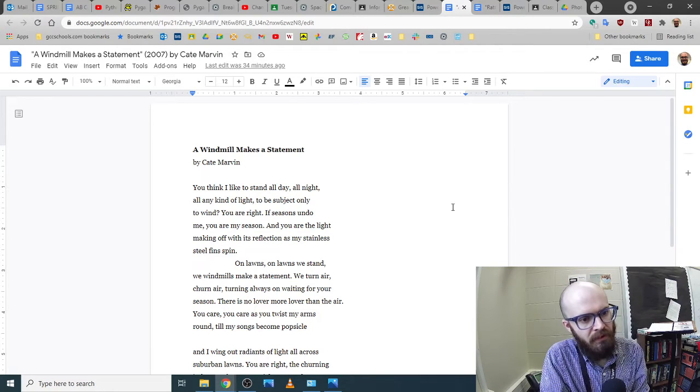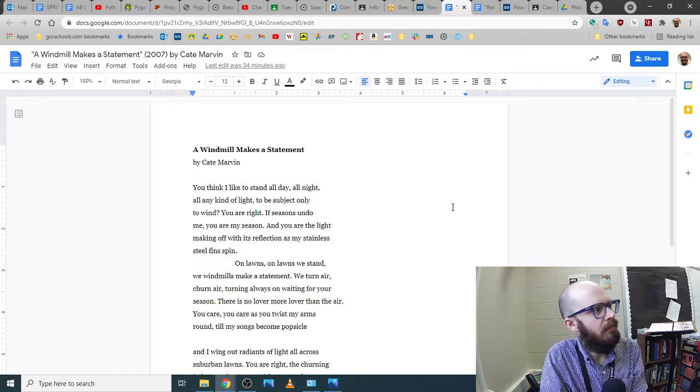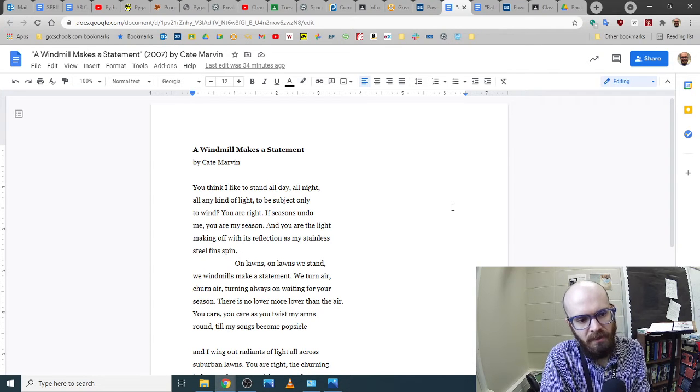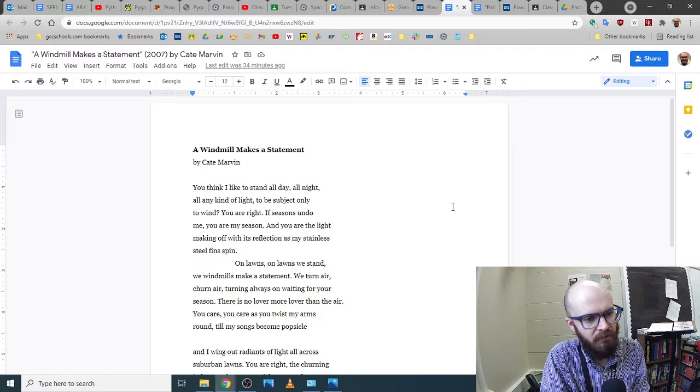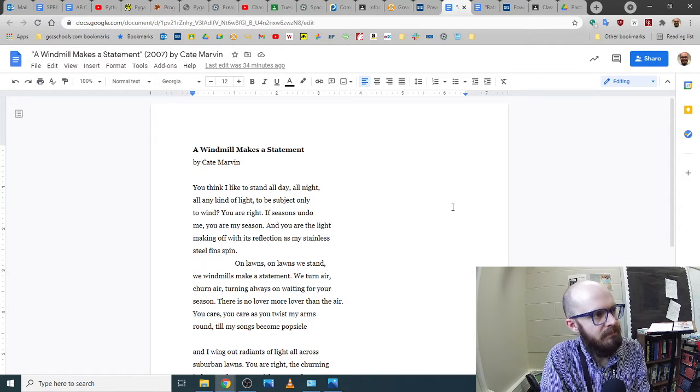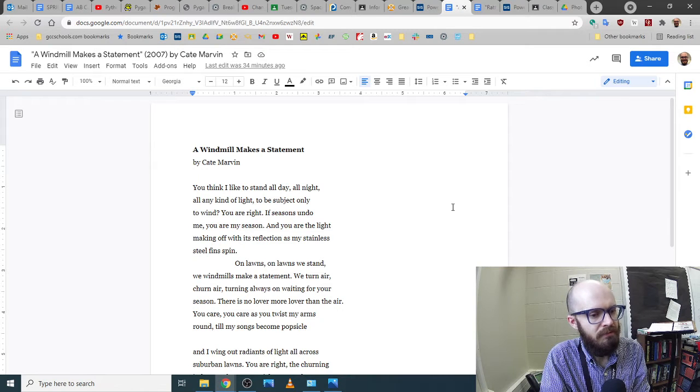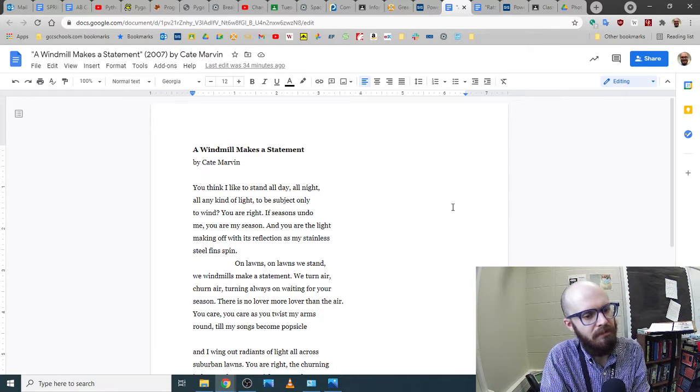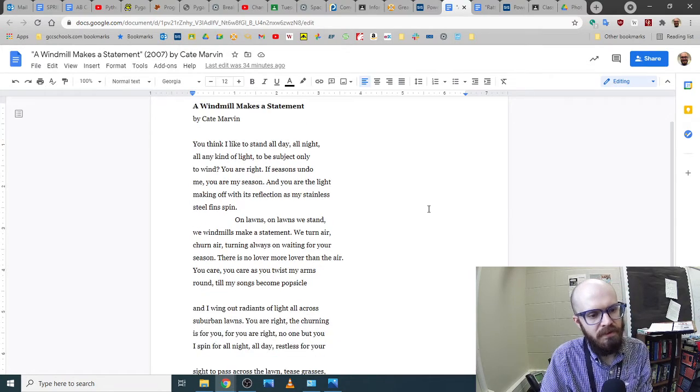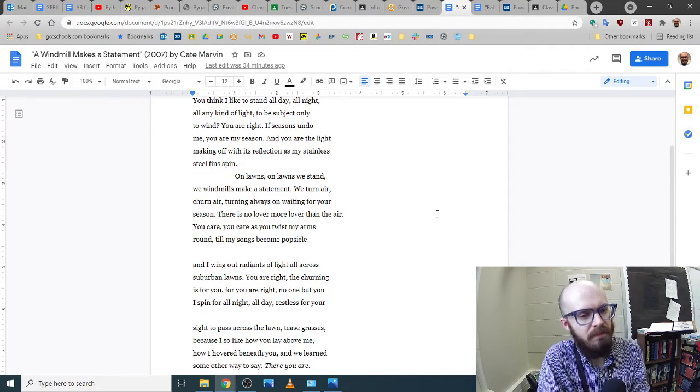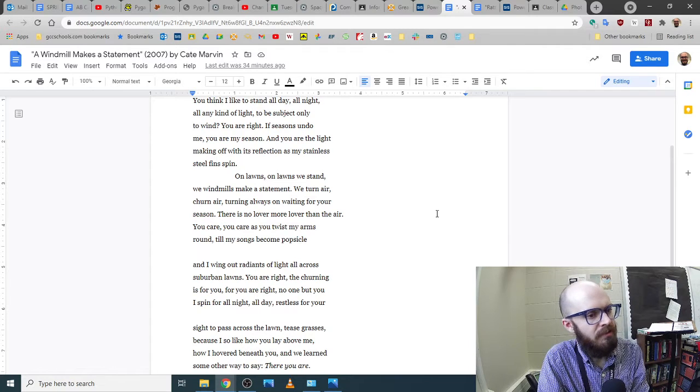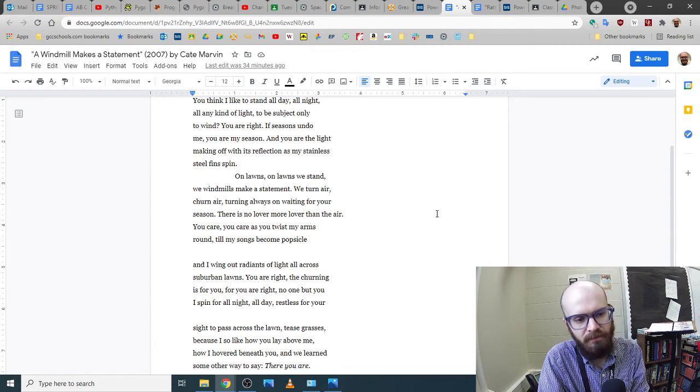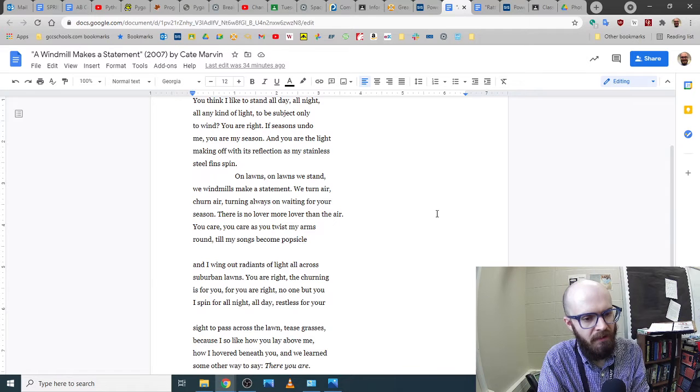You think I like to stand all day all night all any kind of light to be subject only to wind? You are right. If seasons undo me you are my season and you are the light making off with its reflection as my stainless steel fins spin. On lawns on lawns we stand we windmills make a statement. We turn air churn air turning always on waiting for your season. There is no lover more lover than the air.